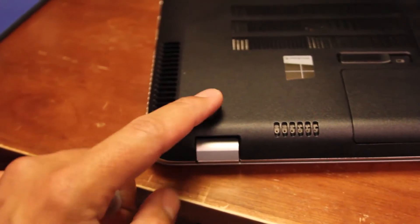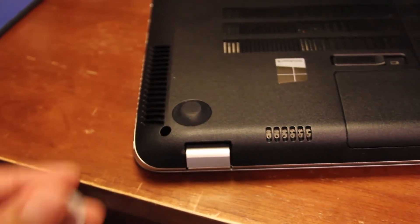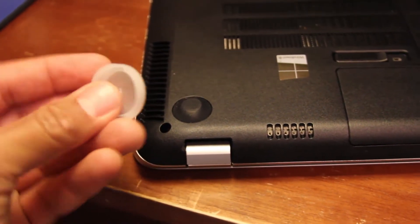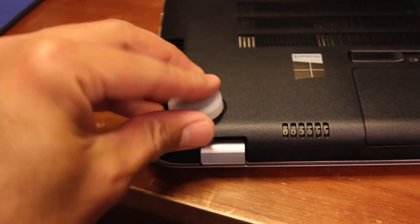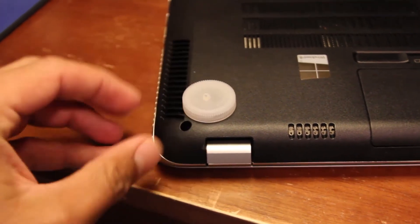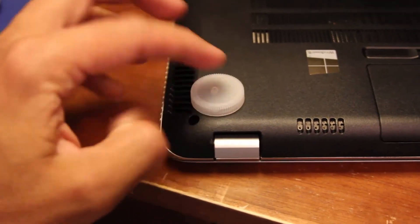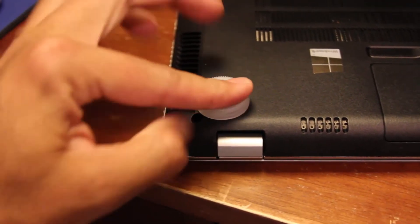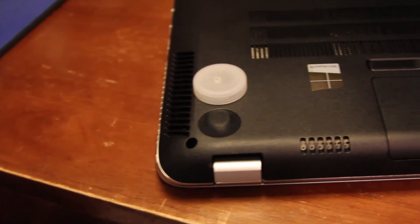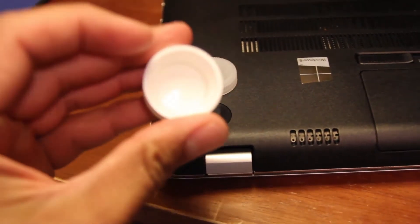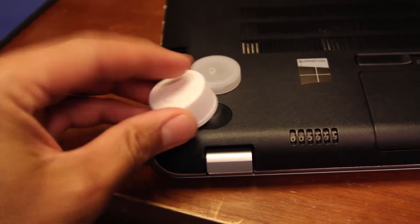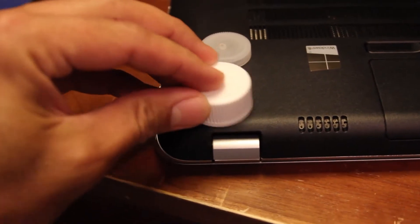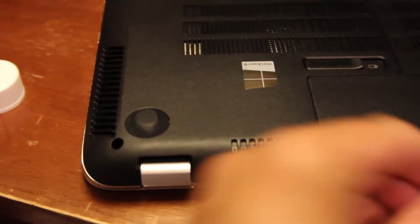So what I did was I actually extended this up. Anything will work. You can use a cap to a bottle, anything that will get it off the table or whatever you're sitting your laptop on. I had a couple of these in my pocket, so if you have two the same size, put one on each side. And boom, there you go, a little elevation.